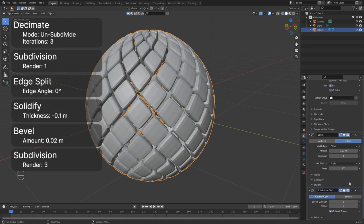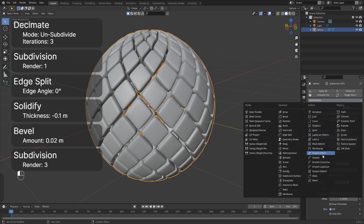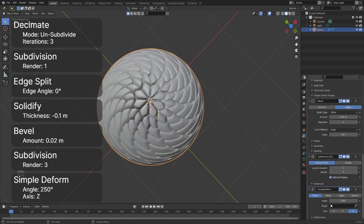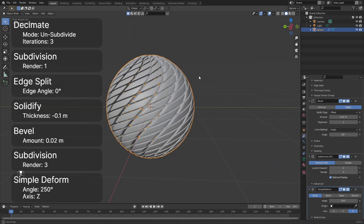Add a simple deform modifier to twist the mesh and choose the Z axis. You can play around with the angle amount. I will stick with an angle of 250 degrees. We finished the base shape. You can change the parameters later on to get different abstract shapes.